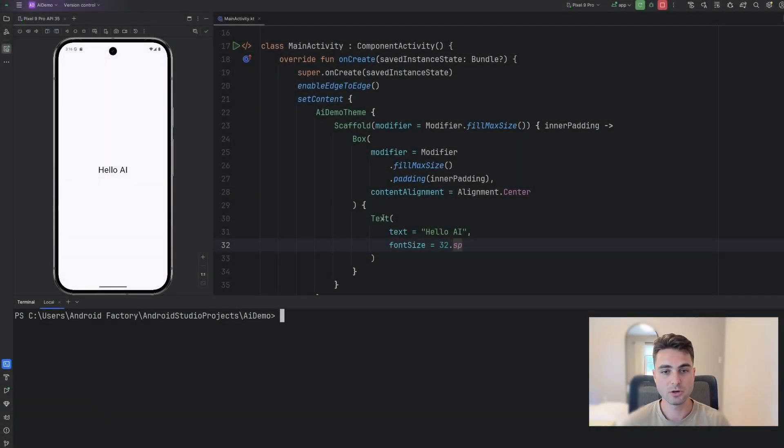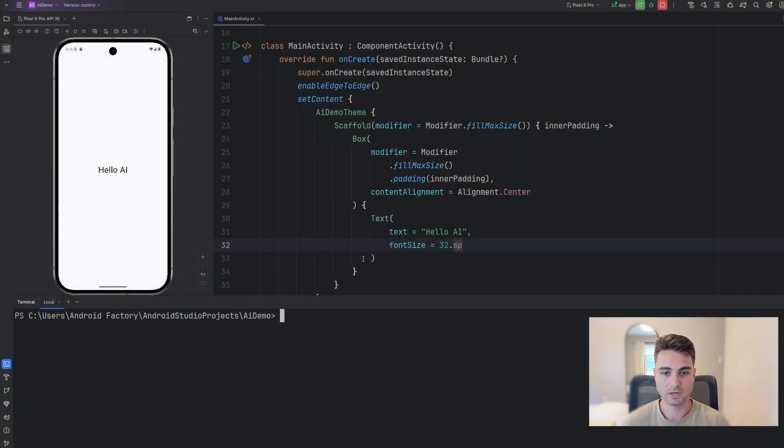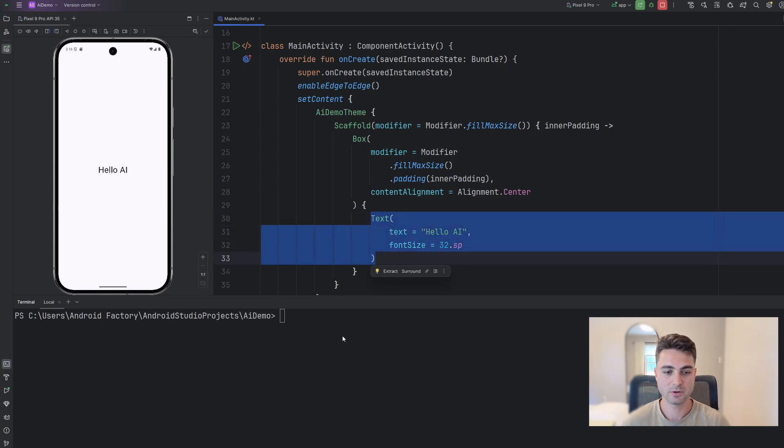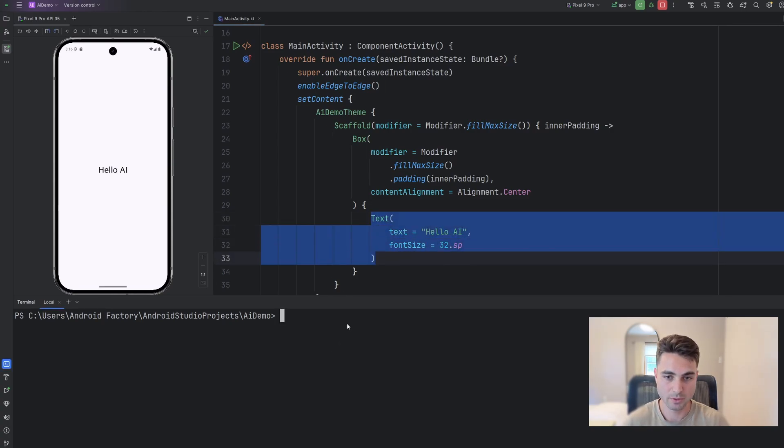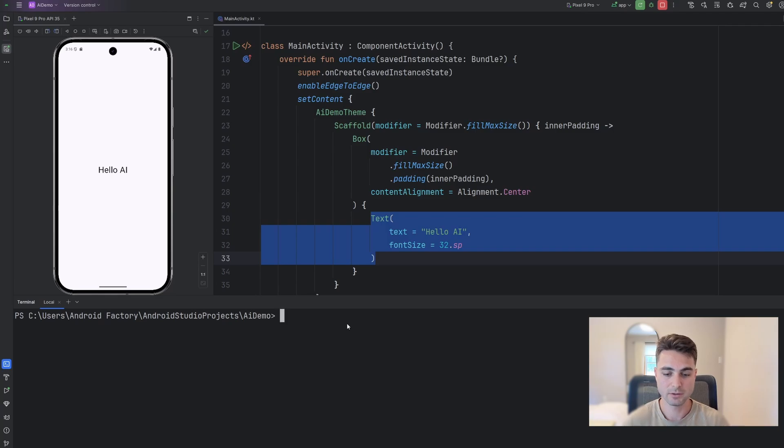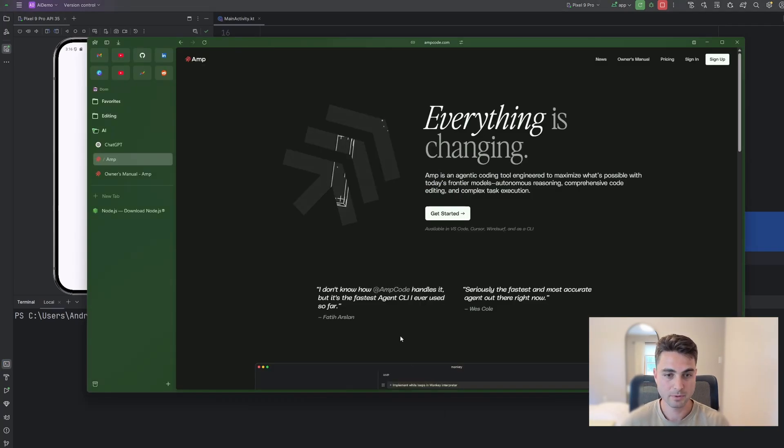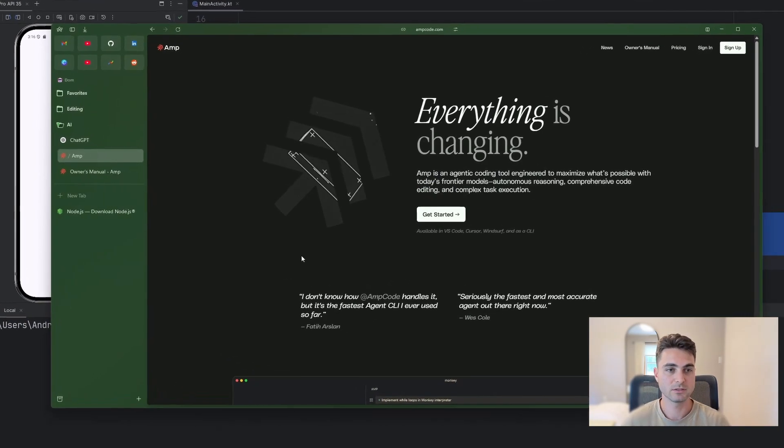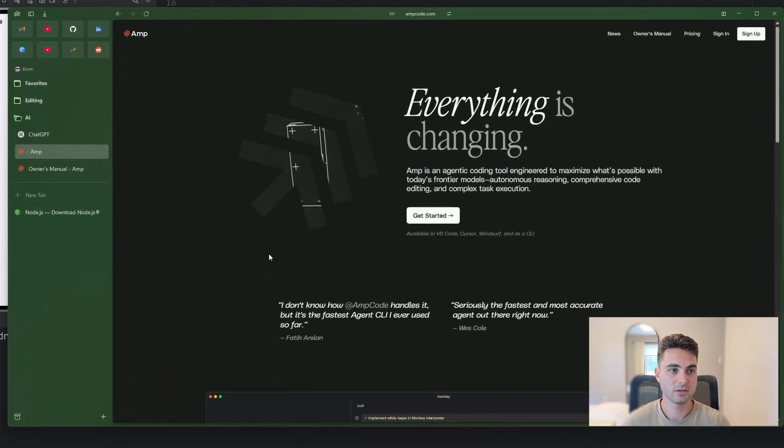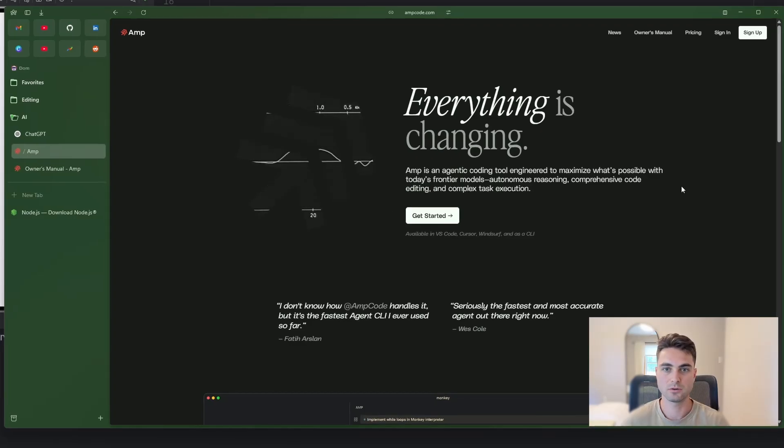So here in Android Studio, we have a brand new project, really not too much going on here other than a text component. And you'll notice here that I also have my terminal open and you'll see why in a little bit here.